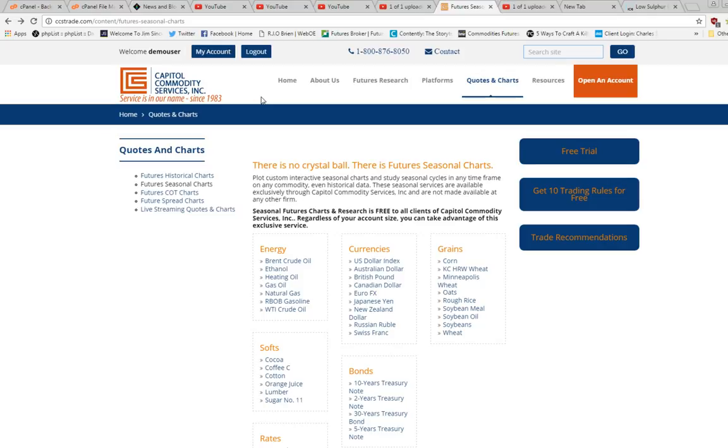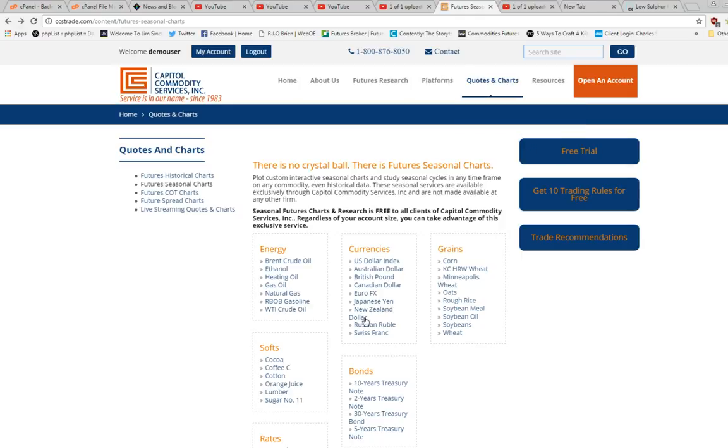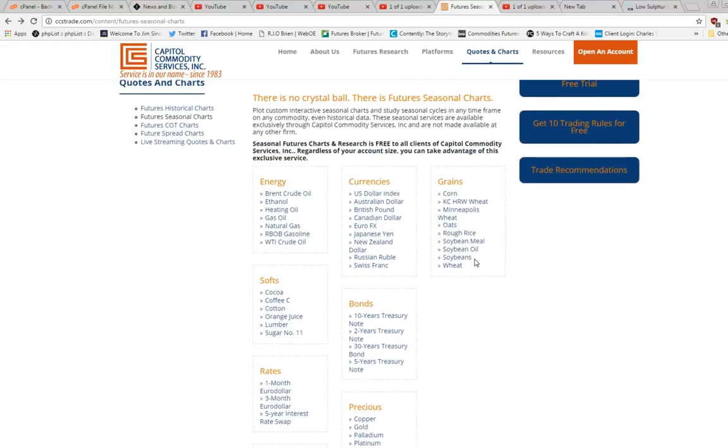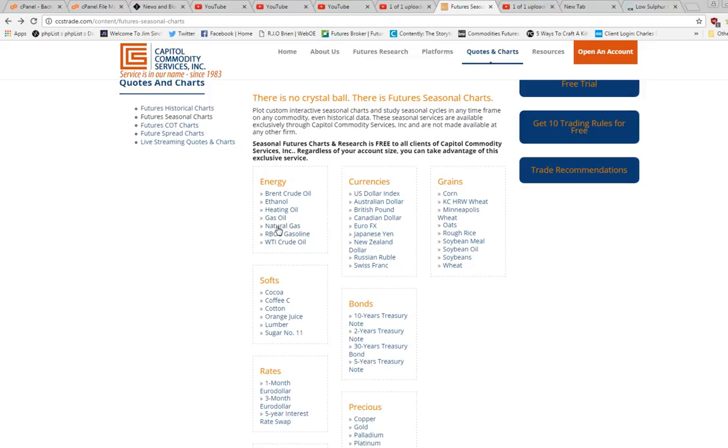For today, we have a lot to offer, but for today we're going to concentrate on seasonal charts. So you go to quotes and charts, seasonal charts. As you can see, we've got seasonal charts for all the major futures contracts. For today's illustration, we're going to look at natural gas. Click natural gas.